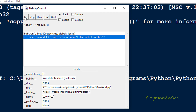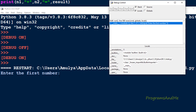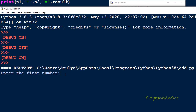If I press Go, it will ask us to enter the input and it will give the output, but using this option we can't see how the program works. In the debug control you can see the first line - n1 is equal to int(input('Enter the first number')). So I will press Go, it will ask us to enter the first number, and here I will enter 1 and press Enter.